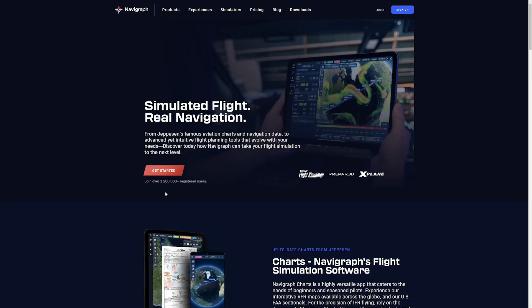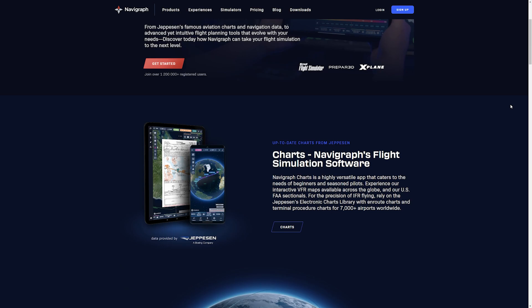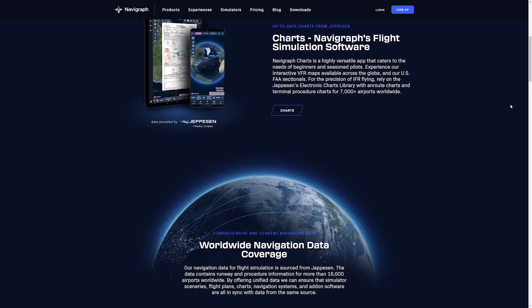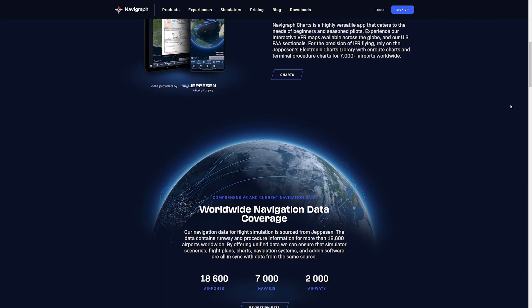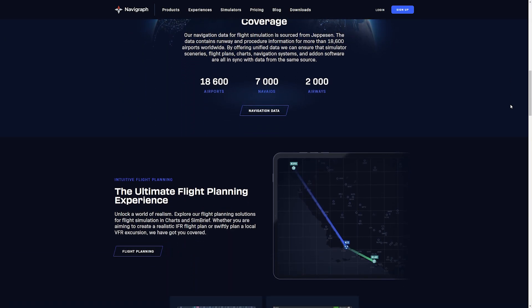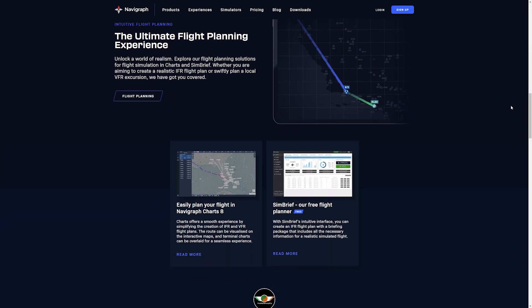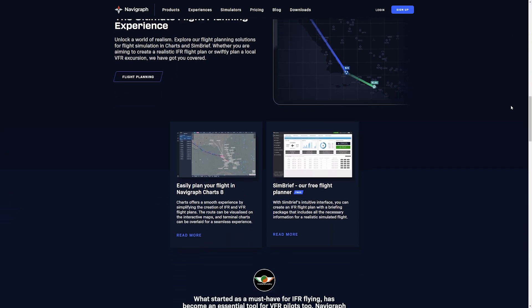To update the AIRAC data, you'll need an active Navigraph subscription. This gives you access to the latest charts and navigation data so you can fly with the most up-to-date information.